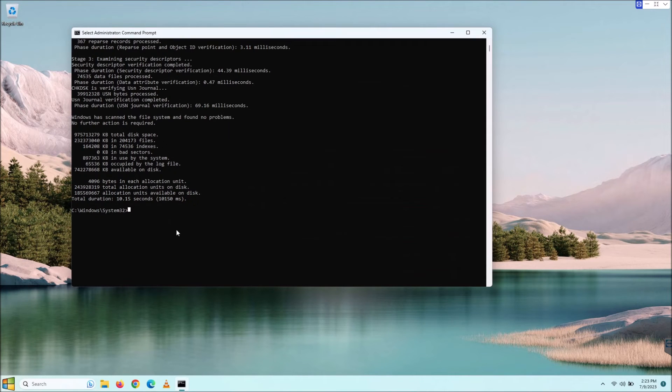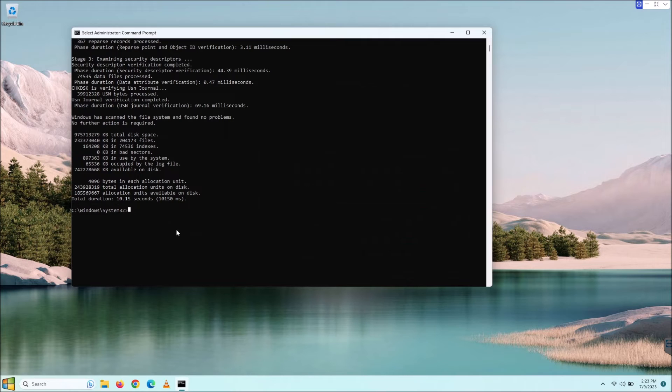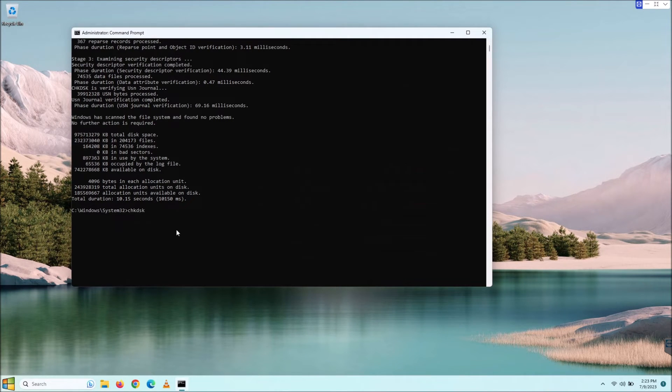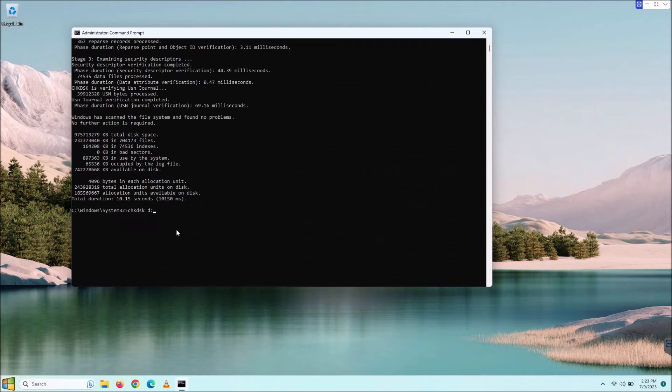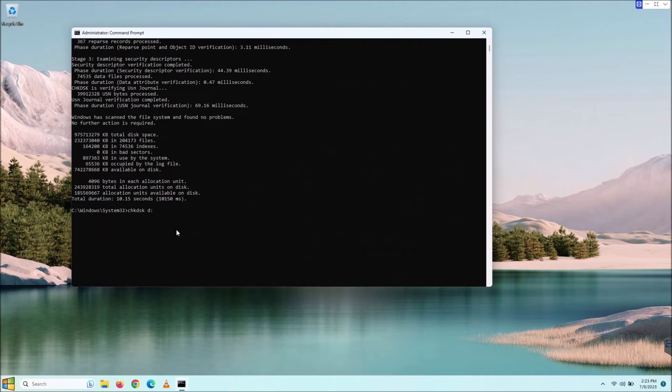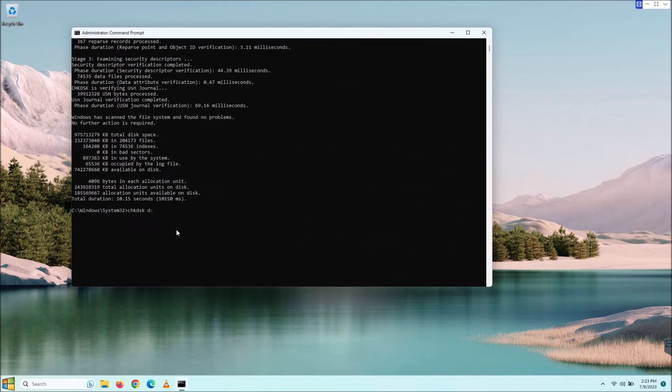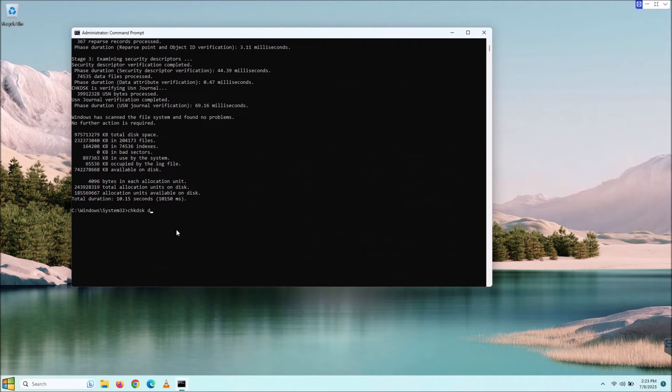Actually, all you have to do is type CHKDSK space and then tell it what drive letter to check. I'm not going to hit enter because, as you guys have seen, I don't have a D drive in here. But if you give it that command, it will check disk the drive that you specify for it.